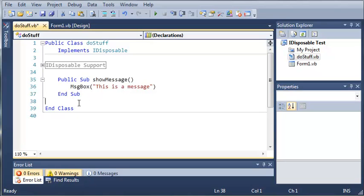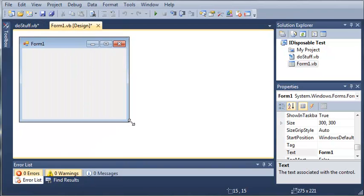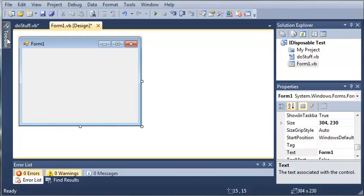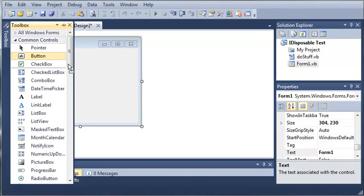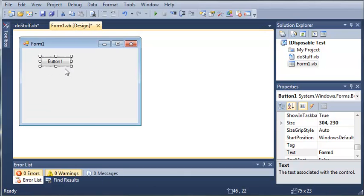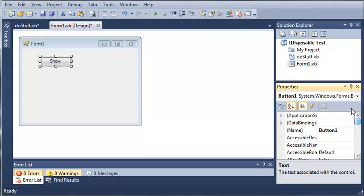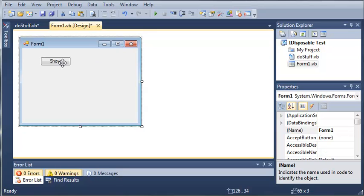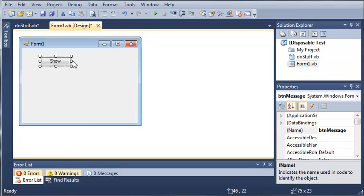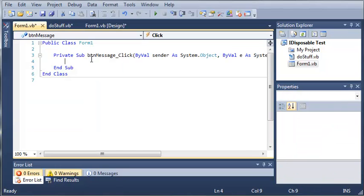we can go ahead and come into our Form1.vb designer and we'll add a button to this. So we'll just set the text to show message and we will set the name to buttonMessage. And we'll just make this a little bit bigger so that it will fit all of these words. We'll double click on the show message event handler and we'll just zoom in here.